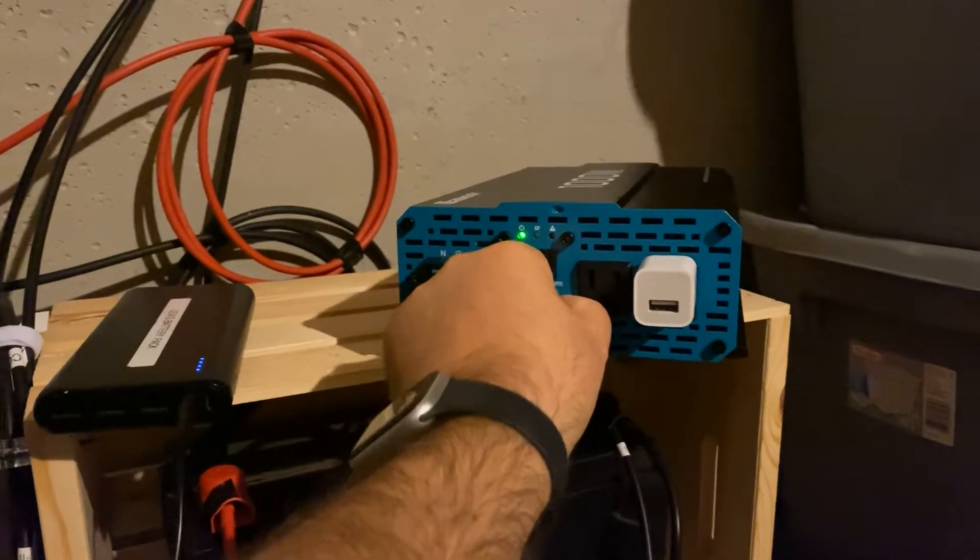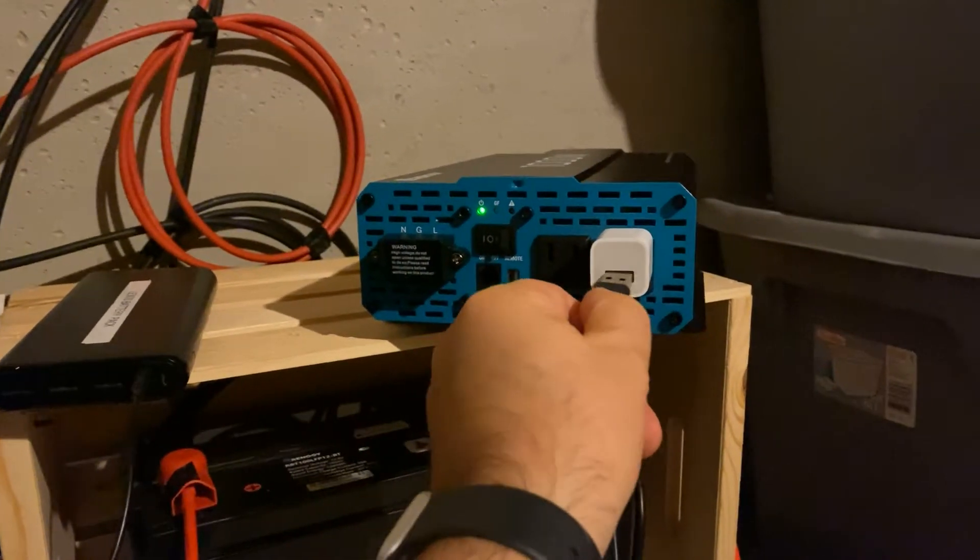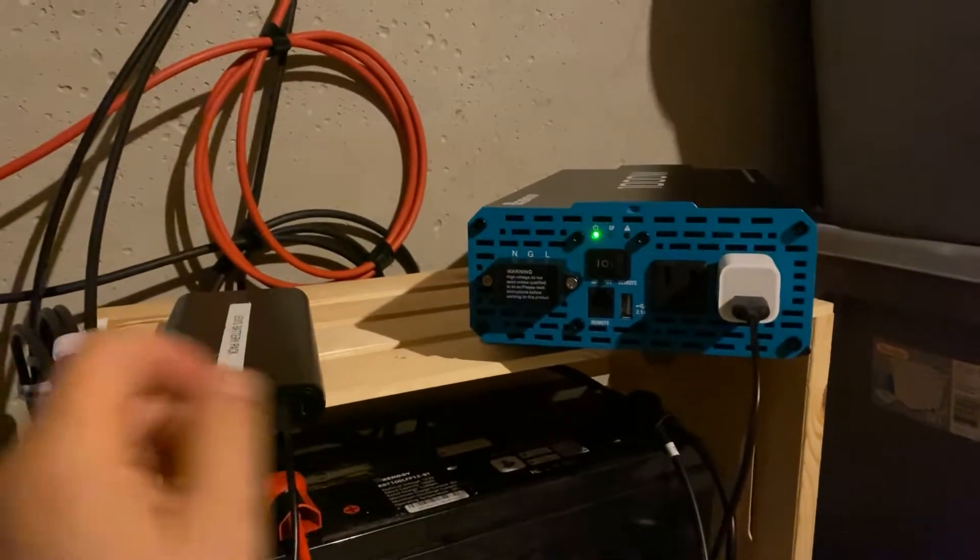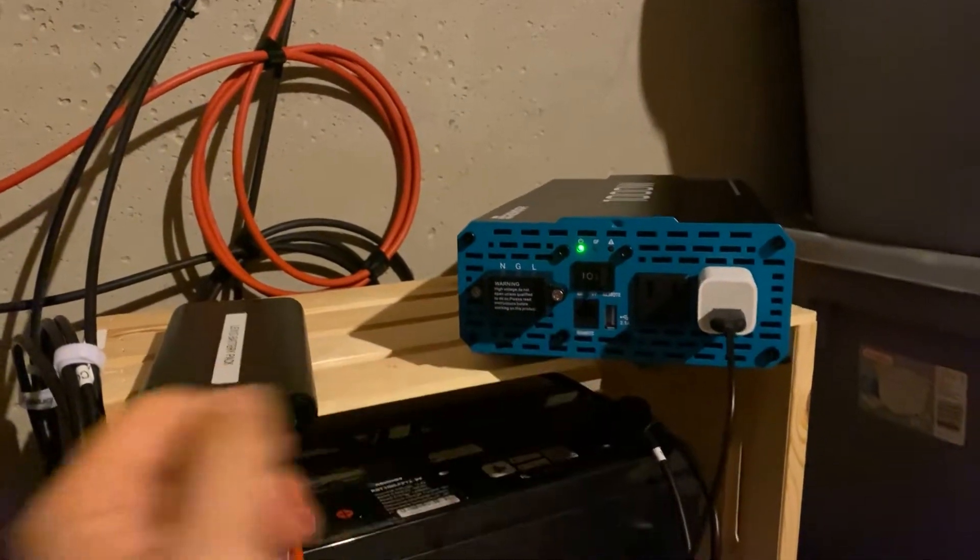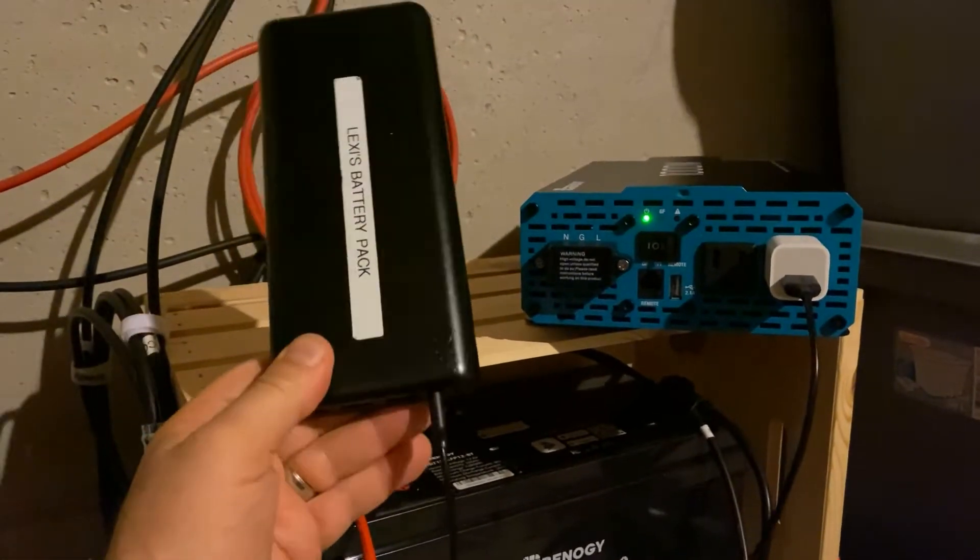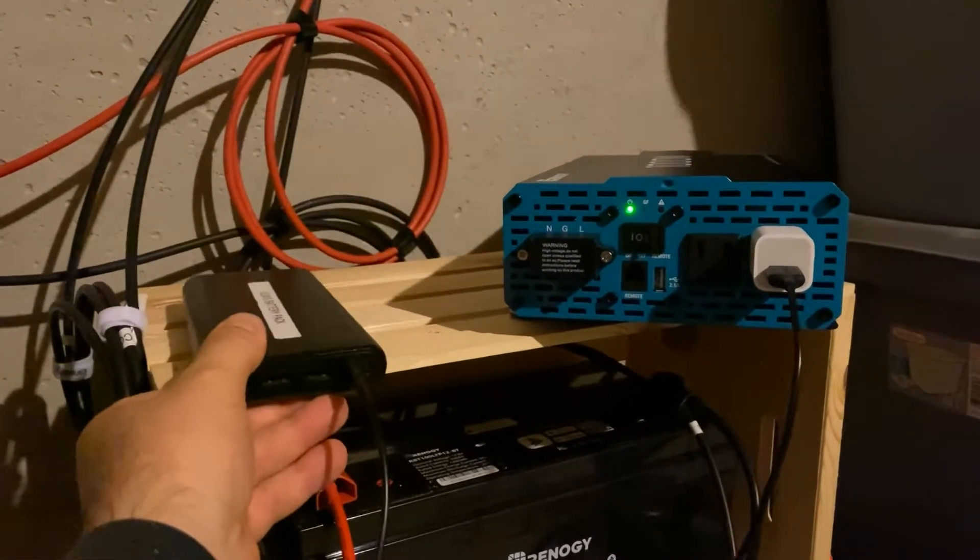So now when you see, when we switch this in, plug it in, power light's on, no charging.